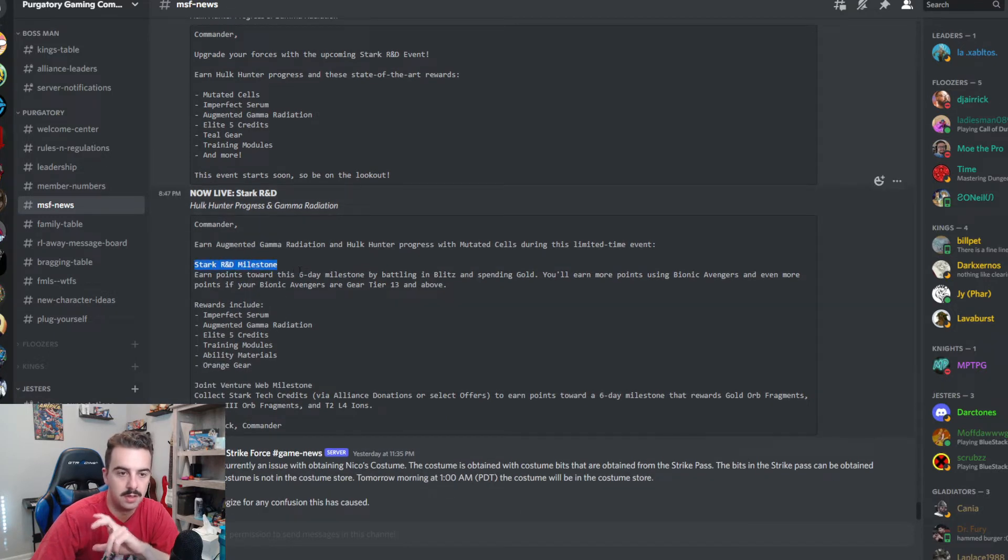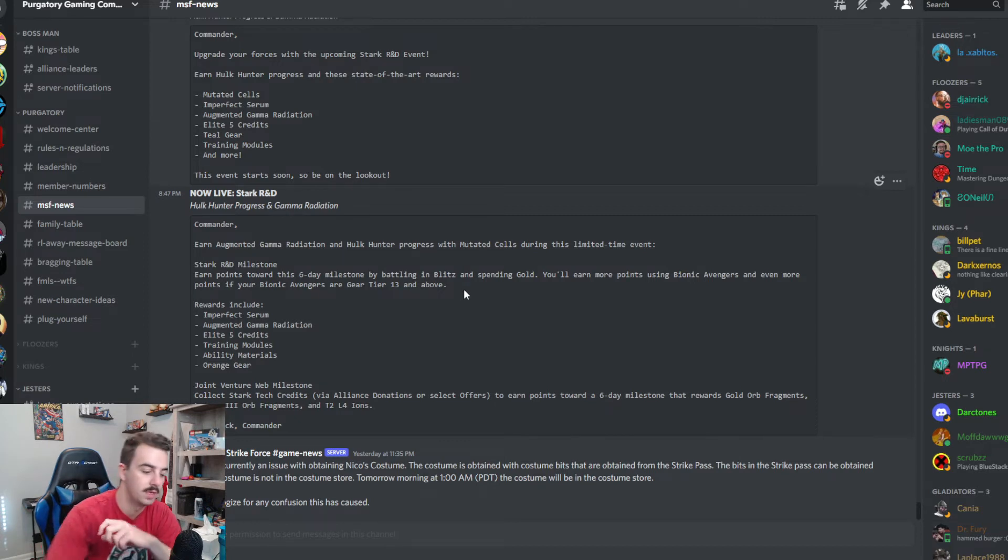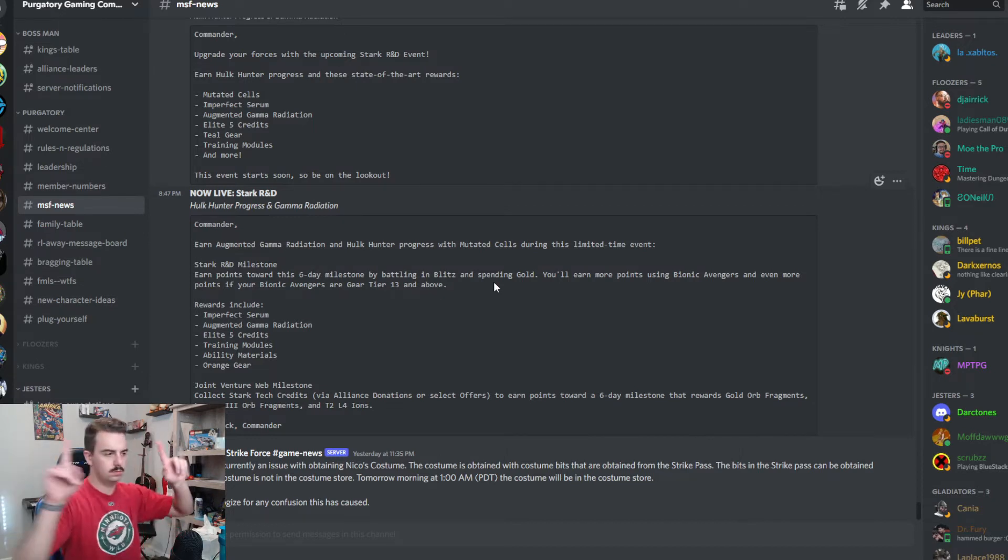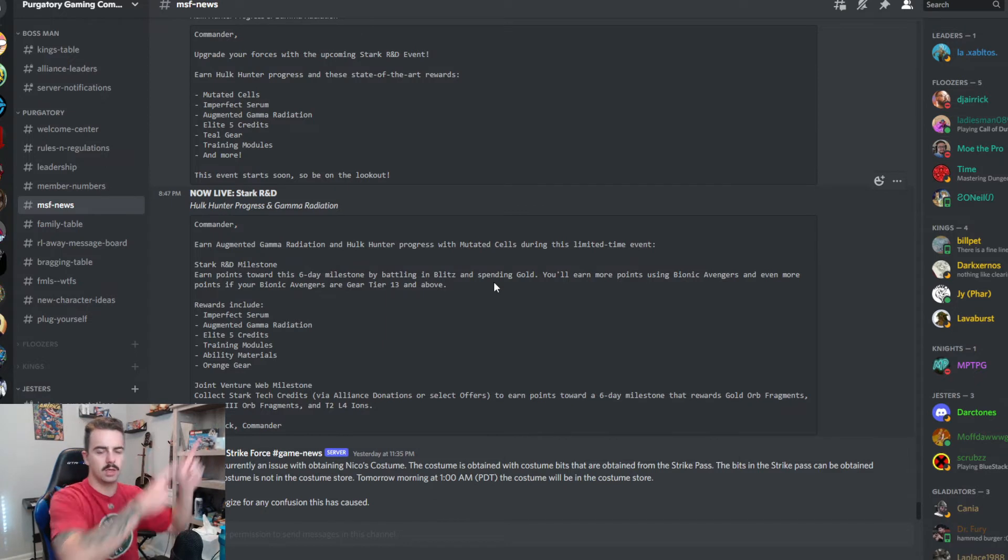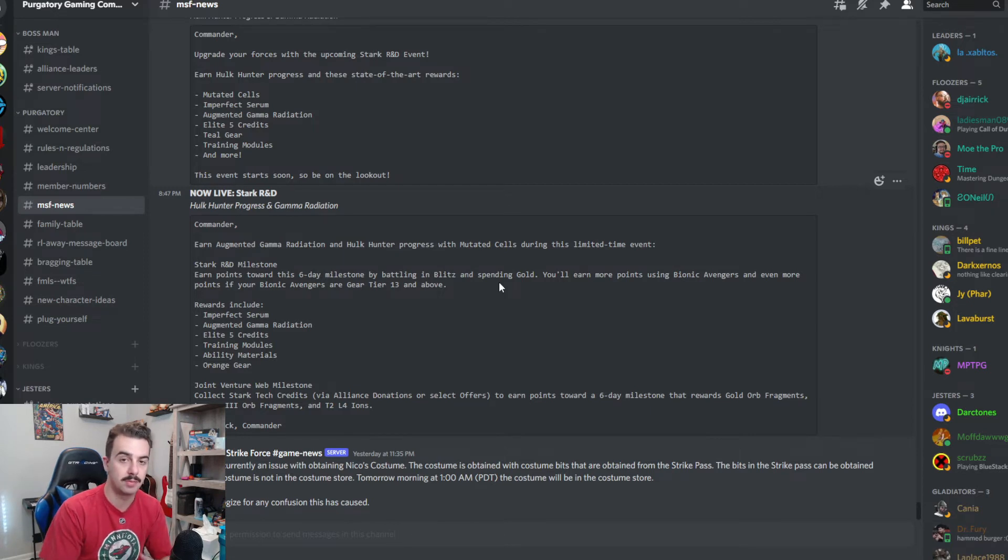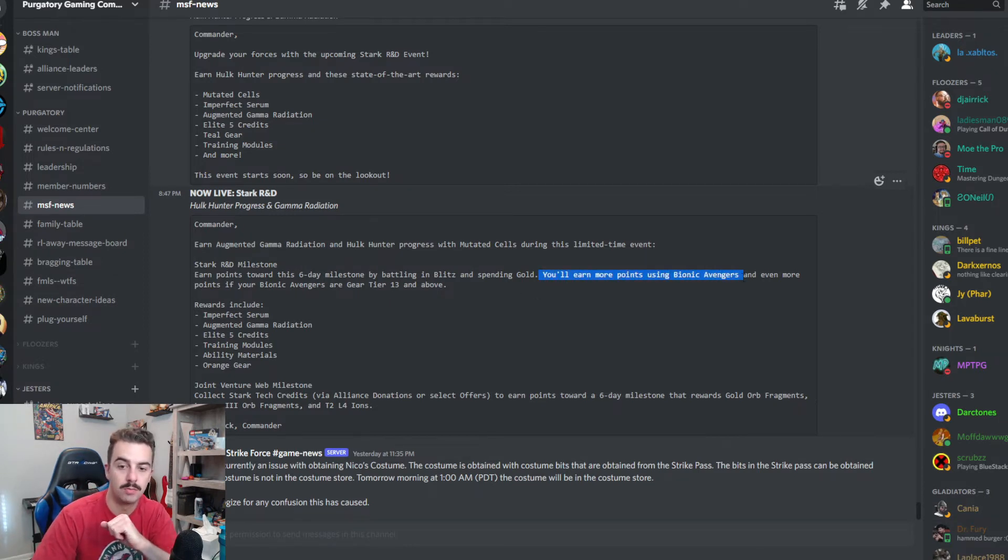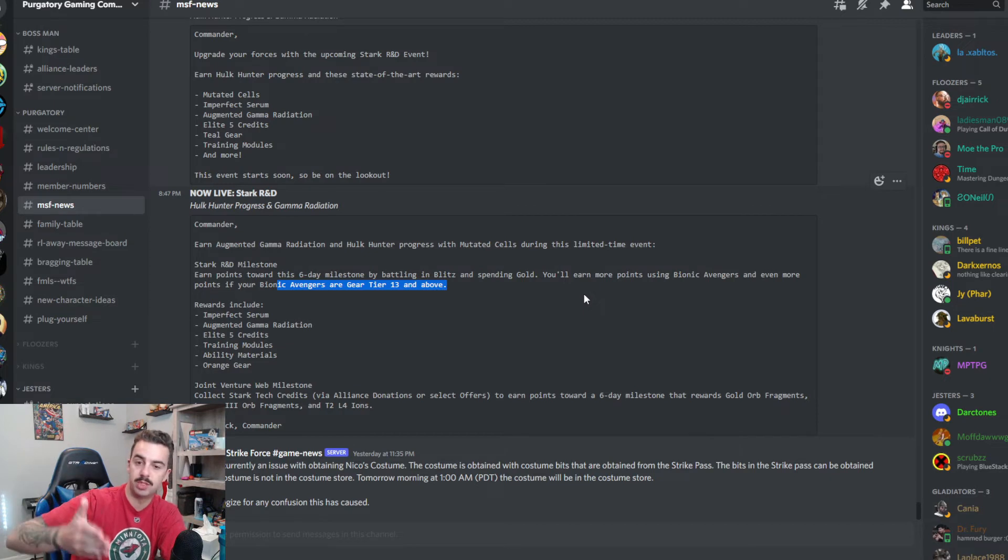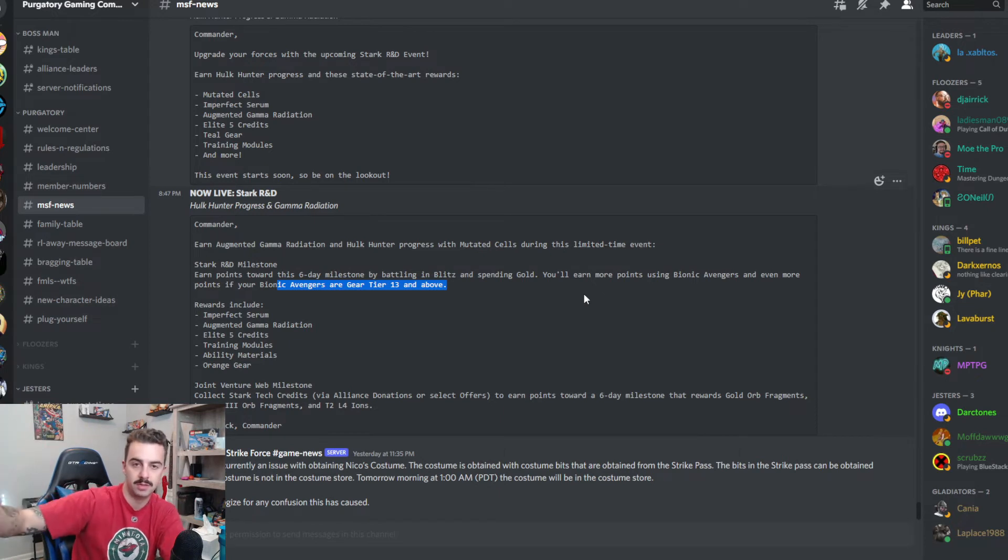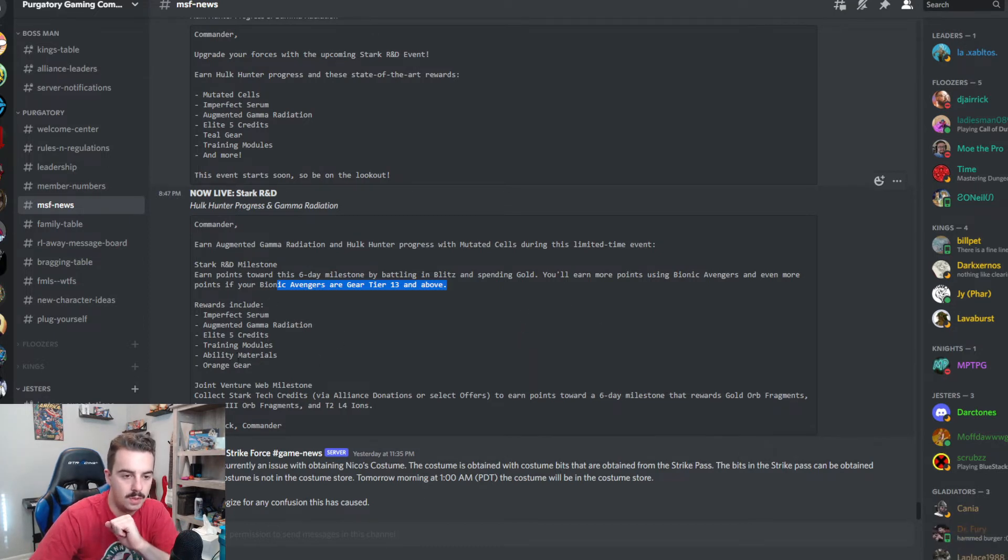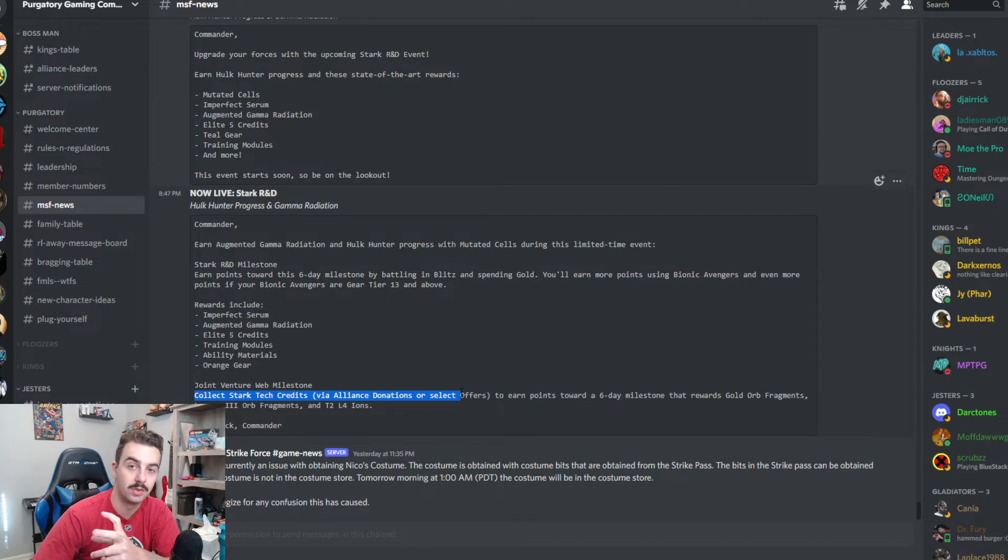A little more information on that as well. The Stark R&D milestone here. So you're gonna earn points for a six day milestone event. It's going to be a blitz event and spending gold. So instead of spending cores, now we spend gold for this event. So make sure that if you haven't seen my resources video, go watch it. There's gonna be a card up there somewhere. Make sure that you're conserving your gold so that you can spend during this event if you have to. If you're not able to clear the milestones through blitz, you will be able to augment that through spending gold. So make sure you have enough saved up. Start saving now. You'll also earn more points using Bionic Avengers and even more if they're gear 13 above. So that's going to follow that same bonus blitz points for if you're using Bionic Avengers and bonus if your Bionic Avengers are gear 13 and even more points if they're gear 15. So if you're not gearing them yet, you can start now. You've got at least two weeks until this event comes out.